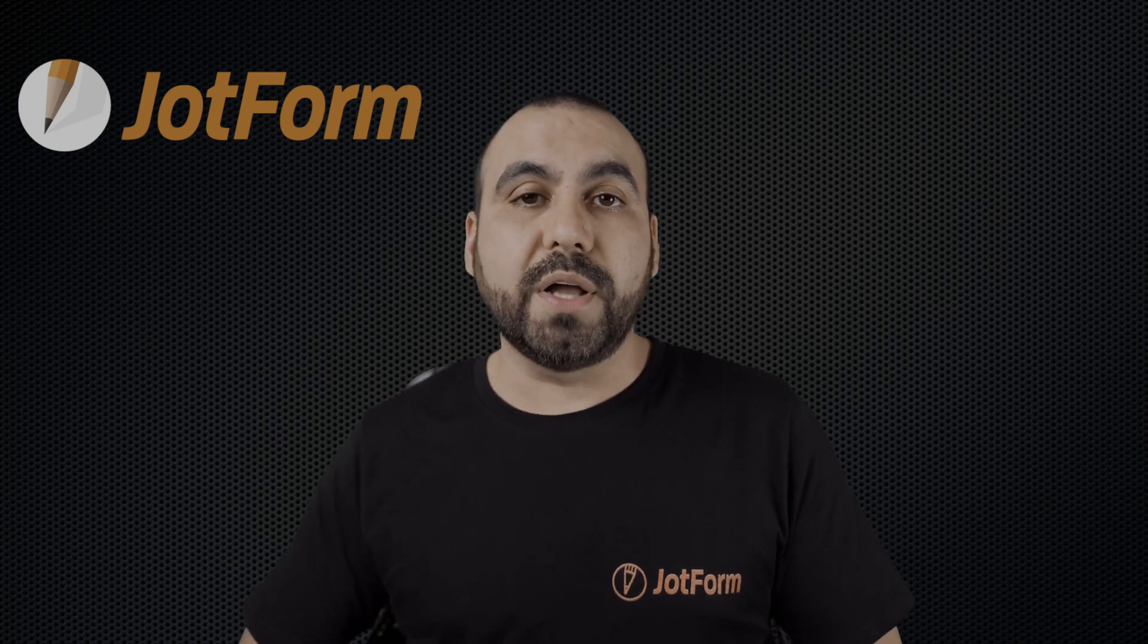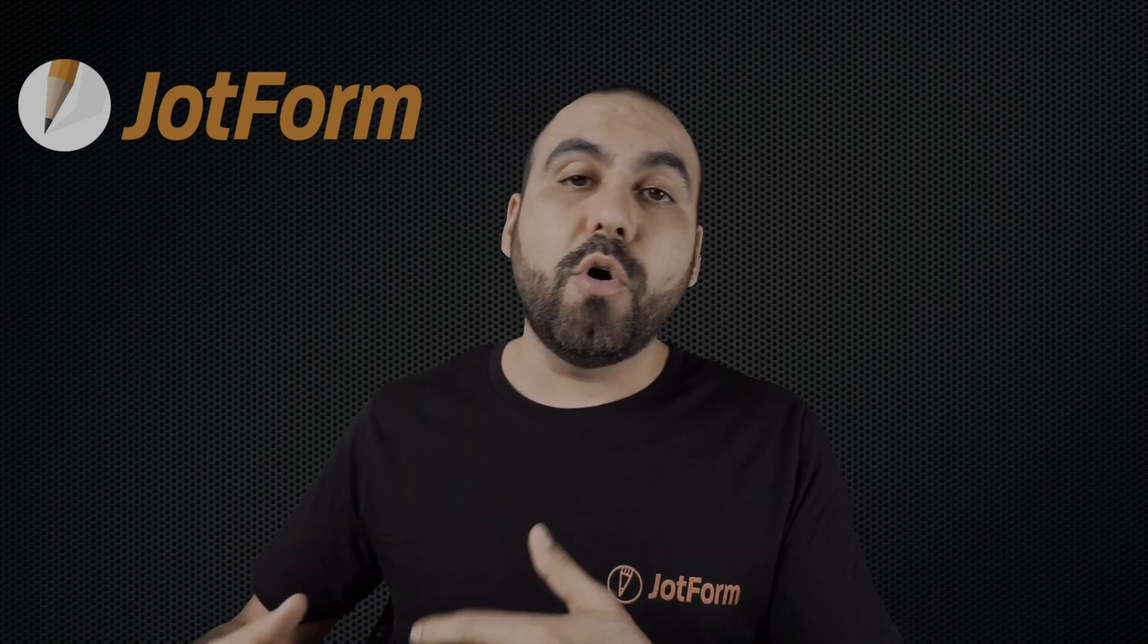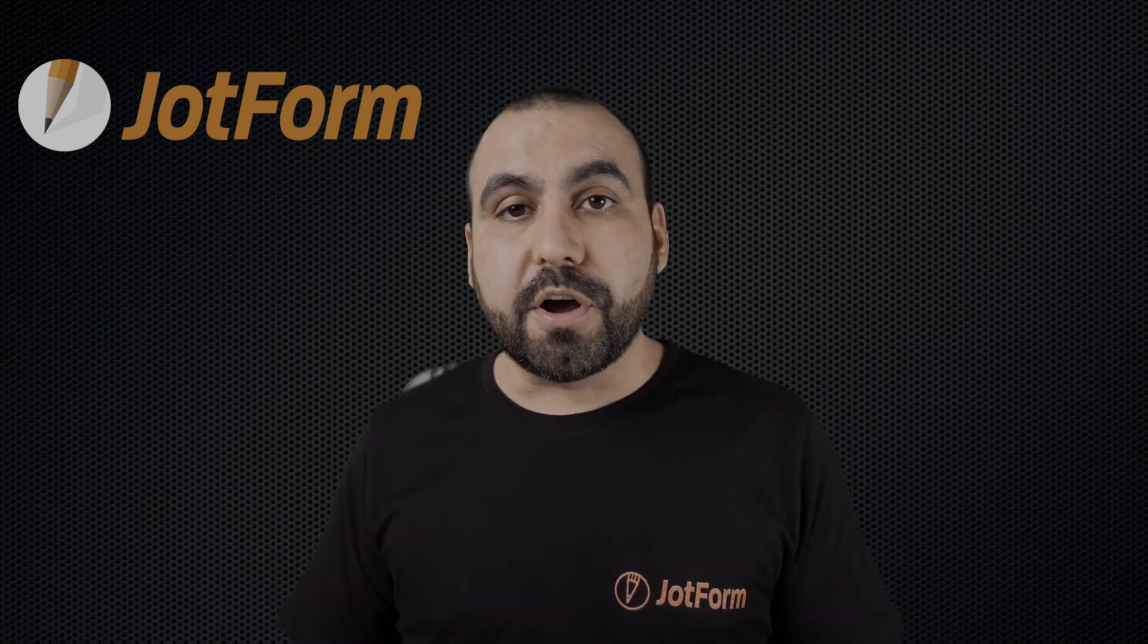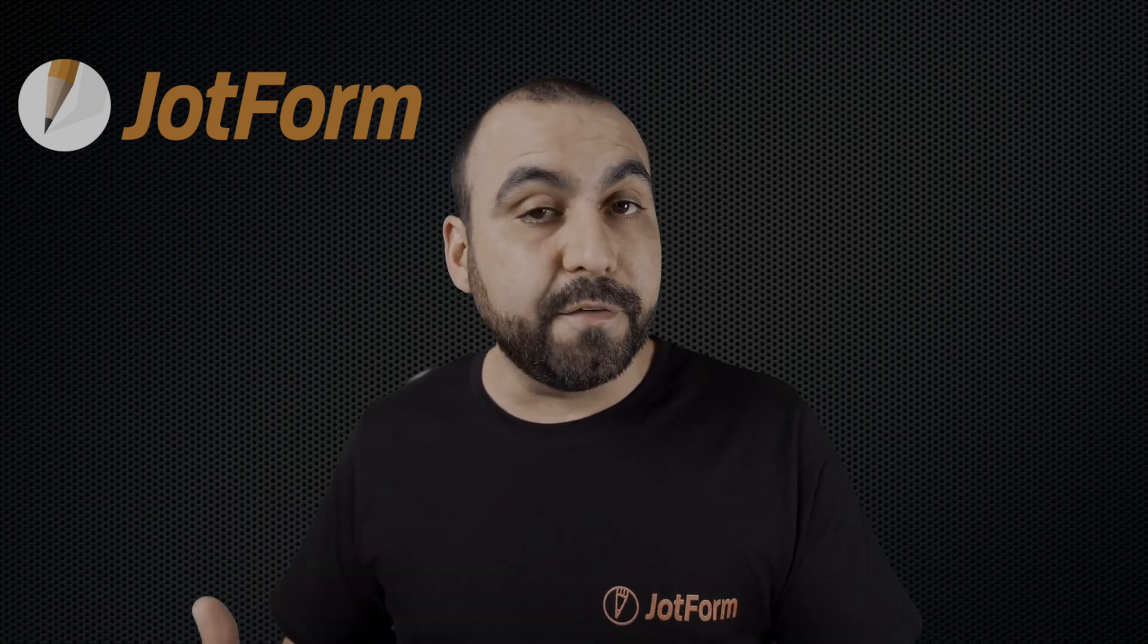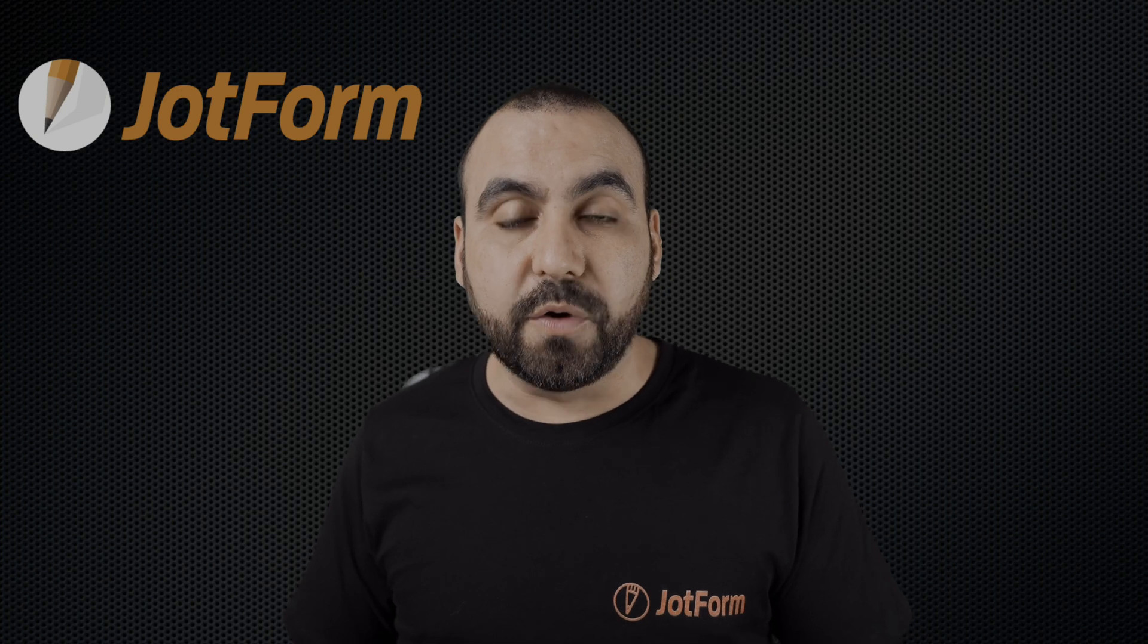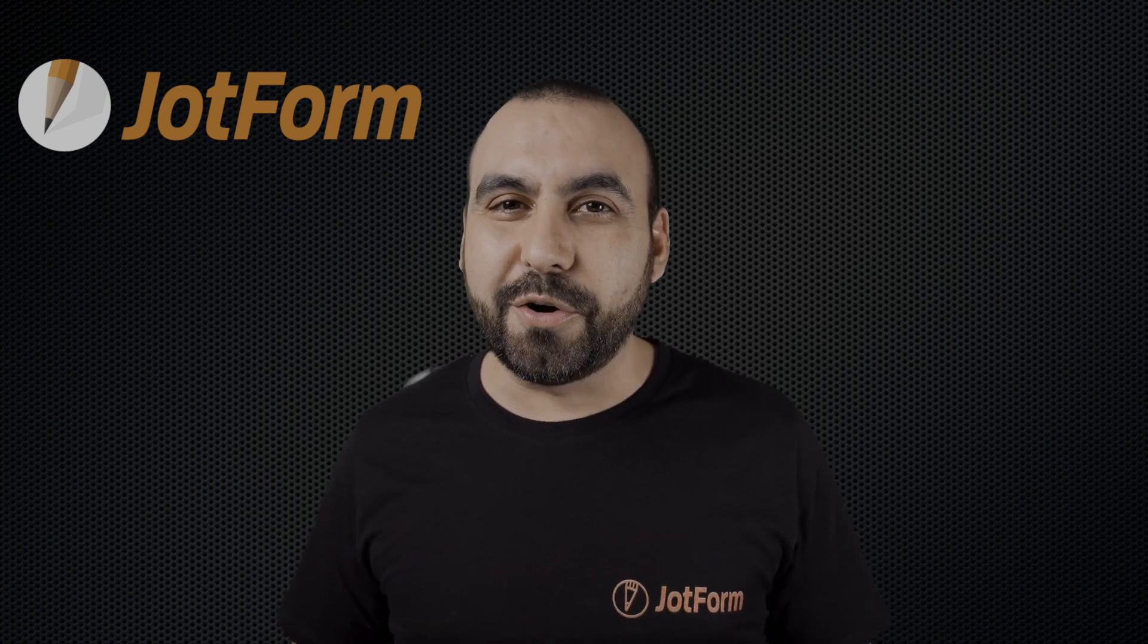This is really useful when you want to update contact information or edit additional fields from the form. Imagine you're a call center and you receive additional or updated information and you need to update the form fields. We're going to show you how to do that in this tutorial.